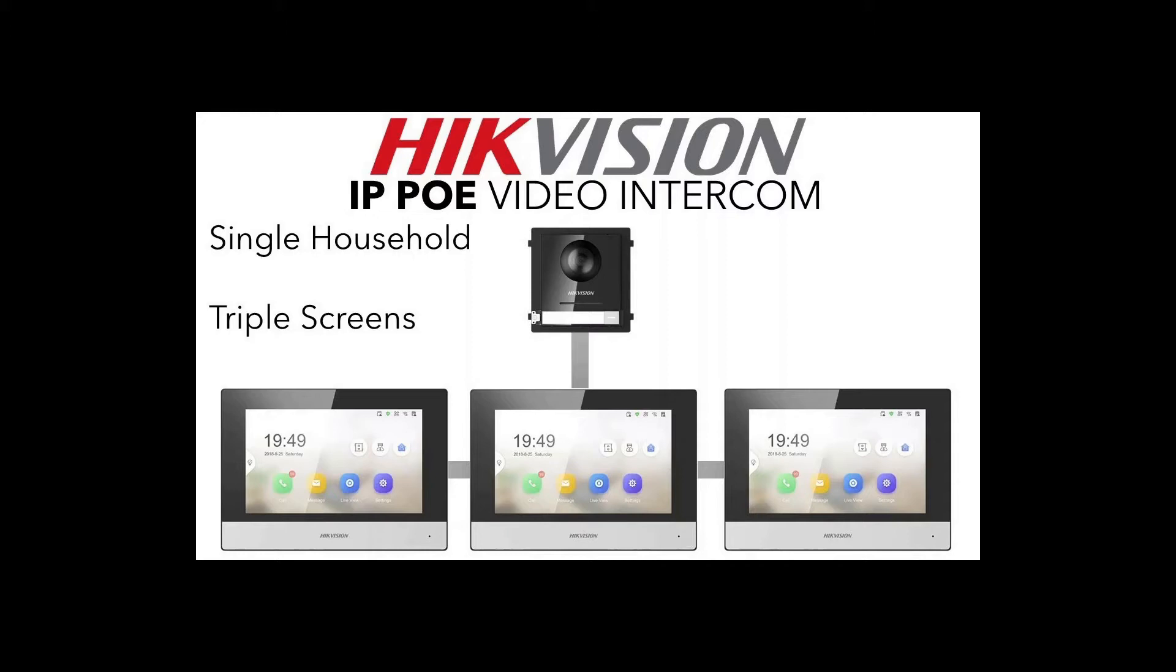We're gonna obviously use IVMS 4200, but the way we set it up is we set up a main screen. So our main screen will be our initial screen, you could say the front room, and then the other screens are gonna be set up as extensions to the main screen. Okay, so we'll quickly show you a live configuration and then we're gonna flip over to IVMS and show you how to configure it.